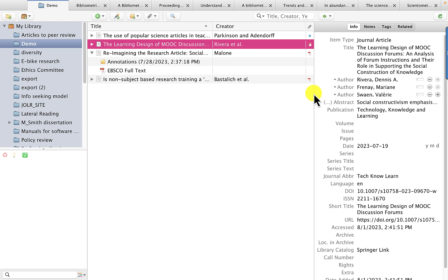I have a video that I'll link below on how to use Zotero for bibliographic management. Zotero's rich annotation features are great for writing, too.